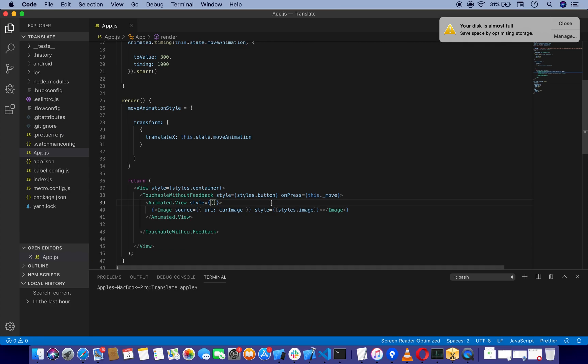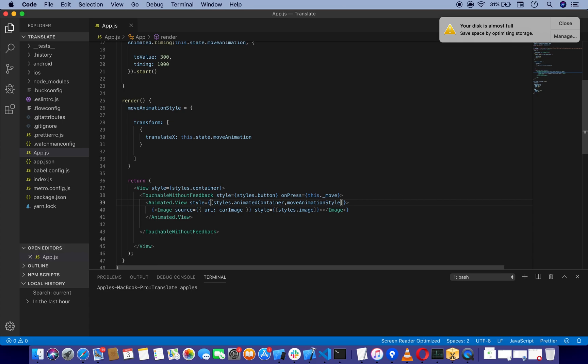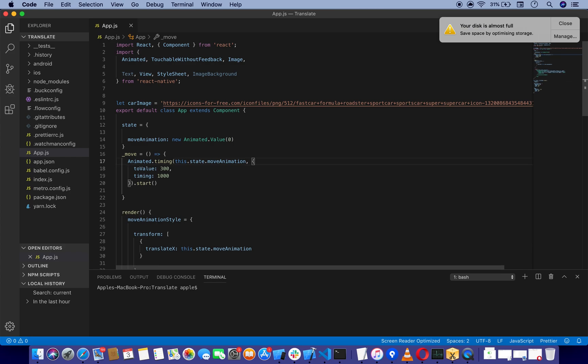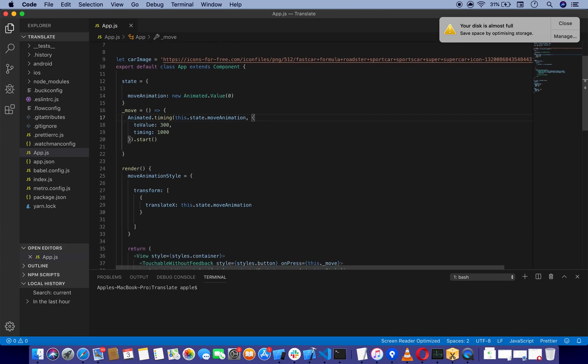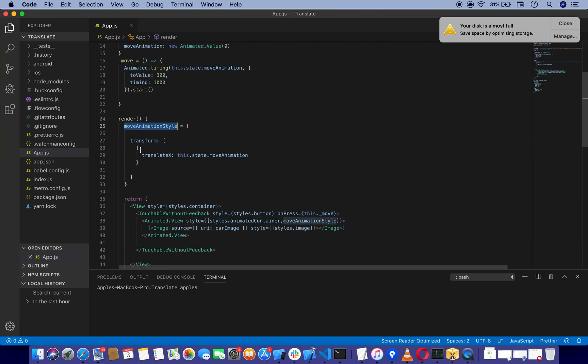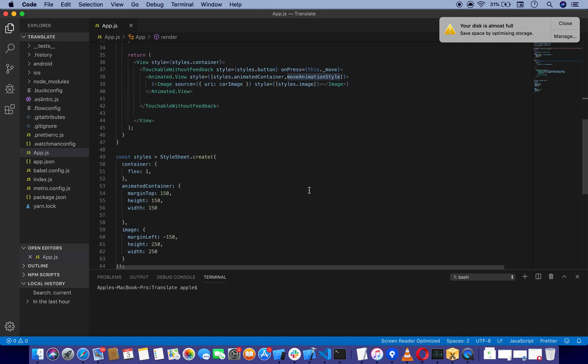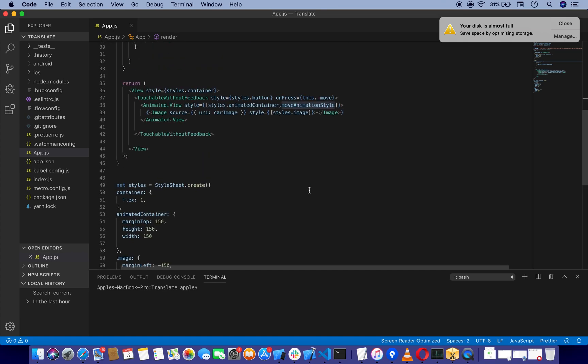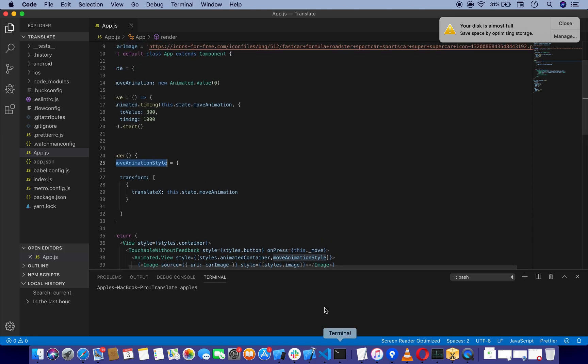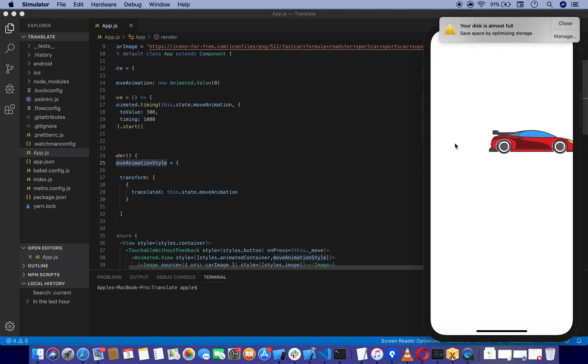I have successfully completed this move animation function and the animated style, and applied it to the Animated.View. Everything is set up. Let me test it out. As you can see, we have successfully translated on the X axis.